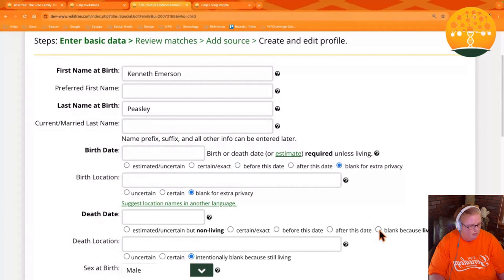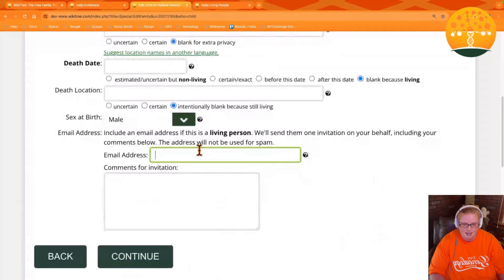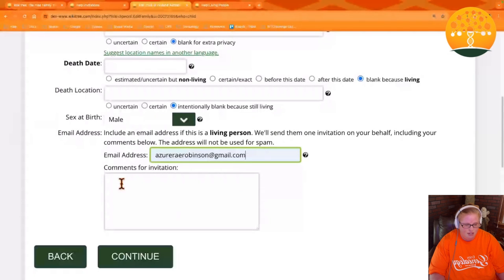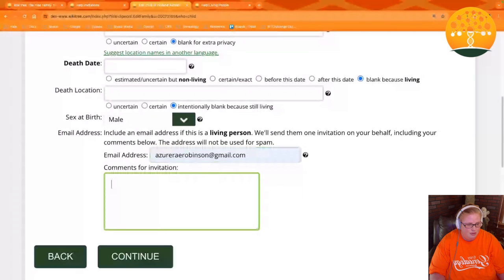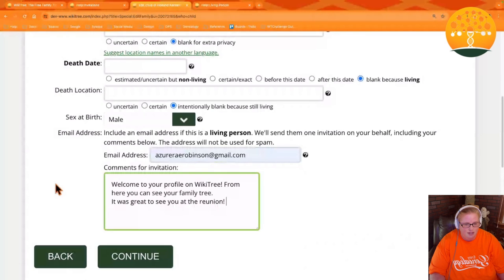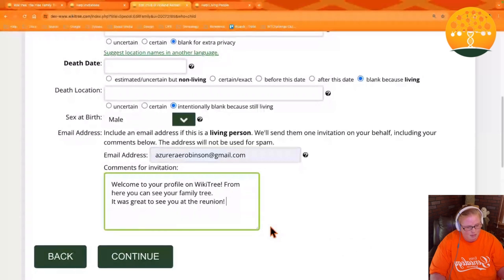And intentionally blank because it's still living for the death location. Once you click blank because living for the death date, it will prompt you for an email address that you'd like your invitation to go to. Use this optional comments field to enter a personal comment.